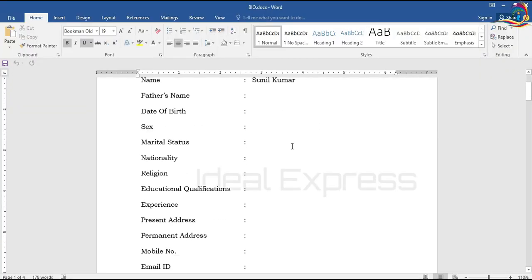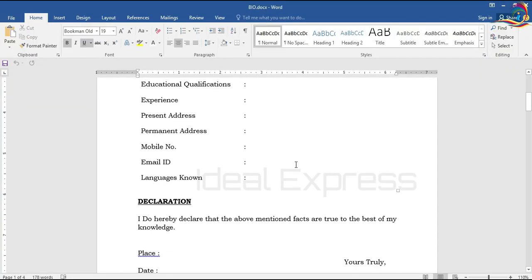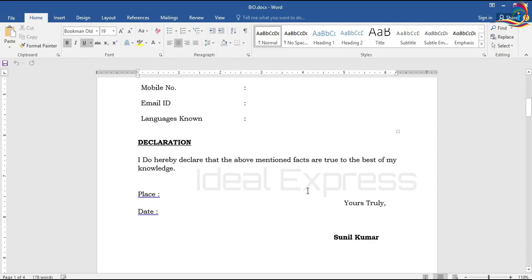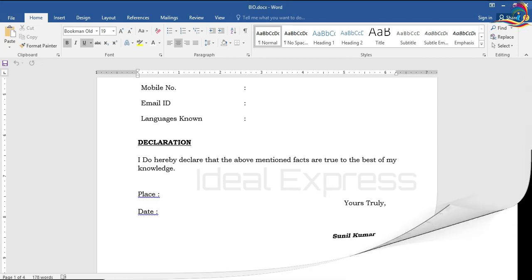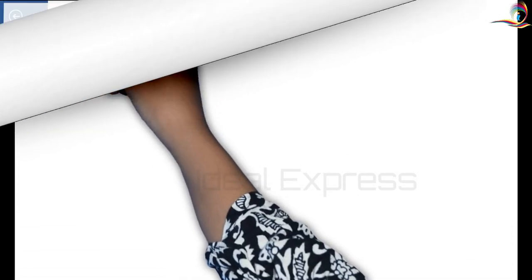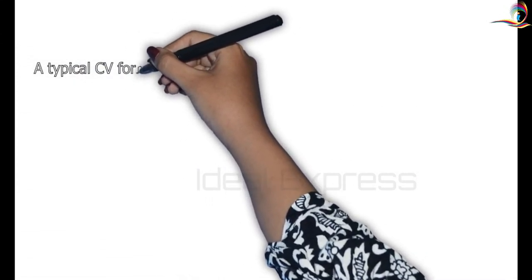Welcome to Ideal Express! In this video, there is a simple bio data. This is how we prepare a CV.